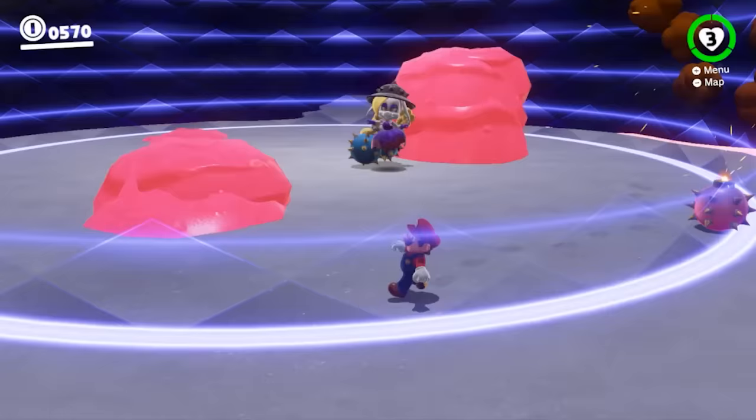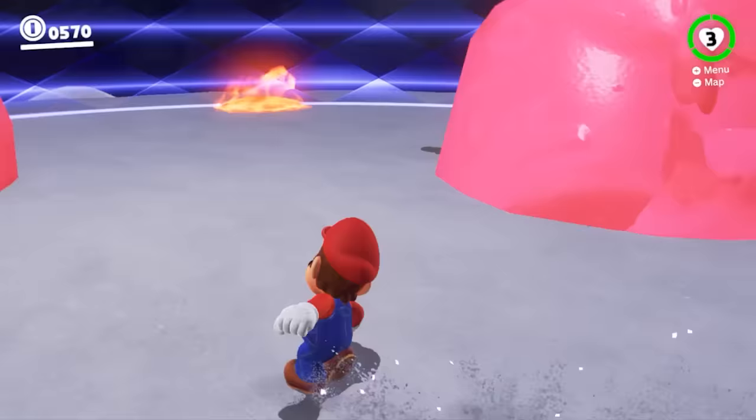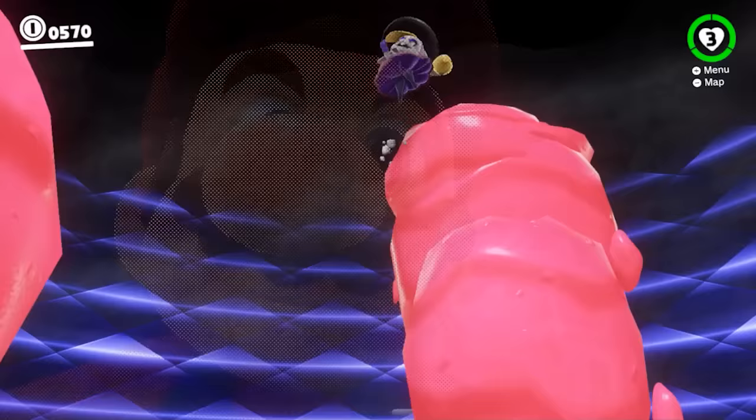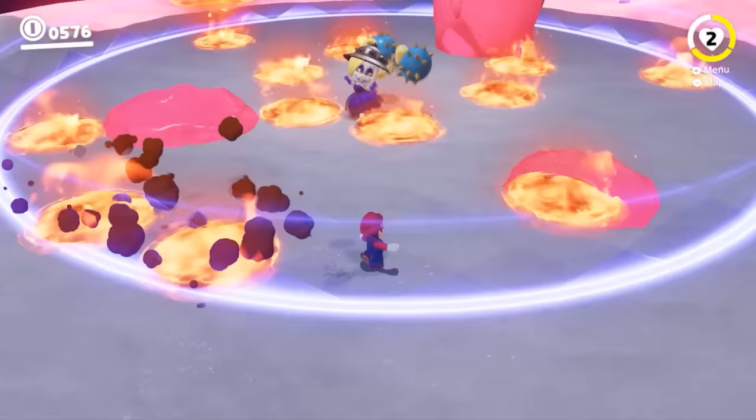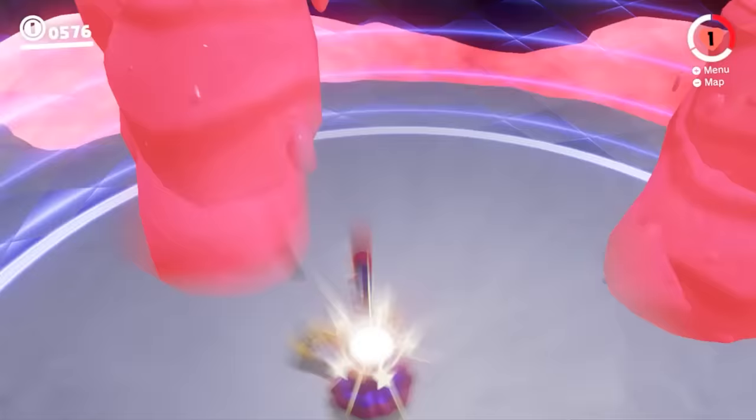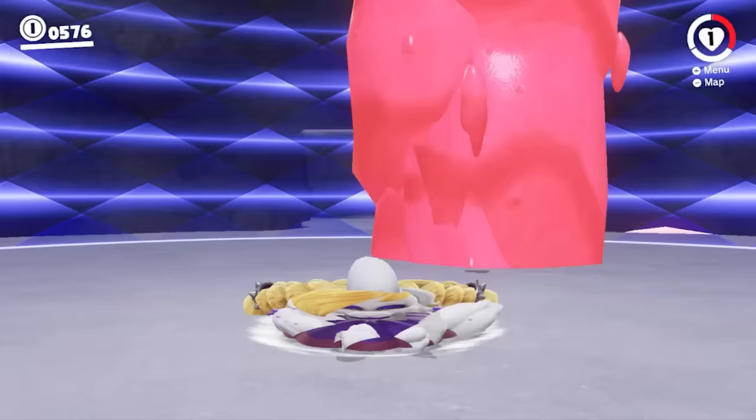Because Harriet is immune to these lava geysers, she actually can stand on top of them and hurl bombs down at Mario. With some strategic jumps and dodges, Mario crushed Harriet, and we were ready to design the final battle.